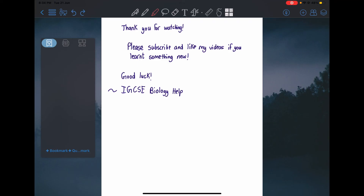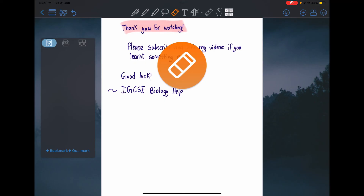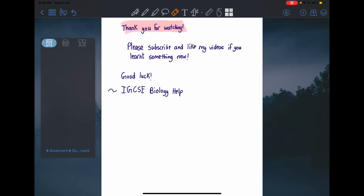Thank you all for watching. Please subscribe and like my videos to support this channel, and share it with your friends if you learned something new. Good luck — please focus and study hard. The exams aren't hard if you've studied.